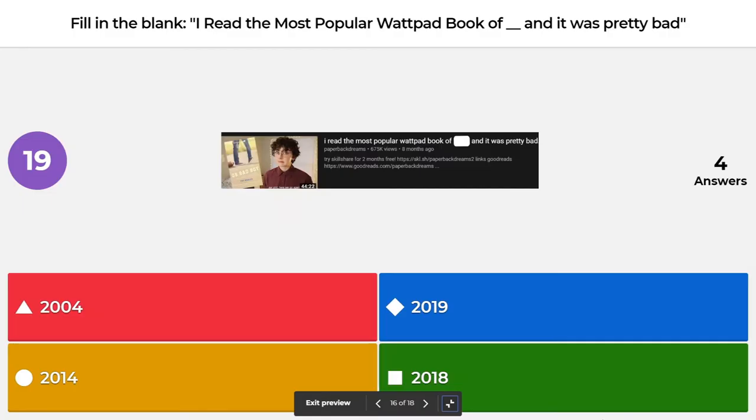Next fill in the blank is from Paperback Dreams: 'I read the most popular Wattpad book of blank and it was pretty bad.' You just have to give me the year. Was it 2014, 2009, 2004, or 2018? The correct answer is 2018 — she read the most popular Wattpad book of 2018 and it was pretty bad.